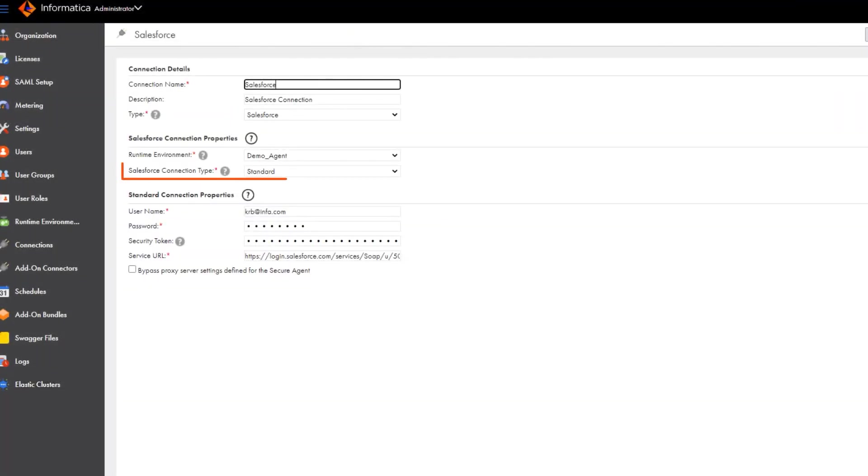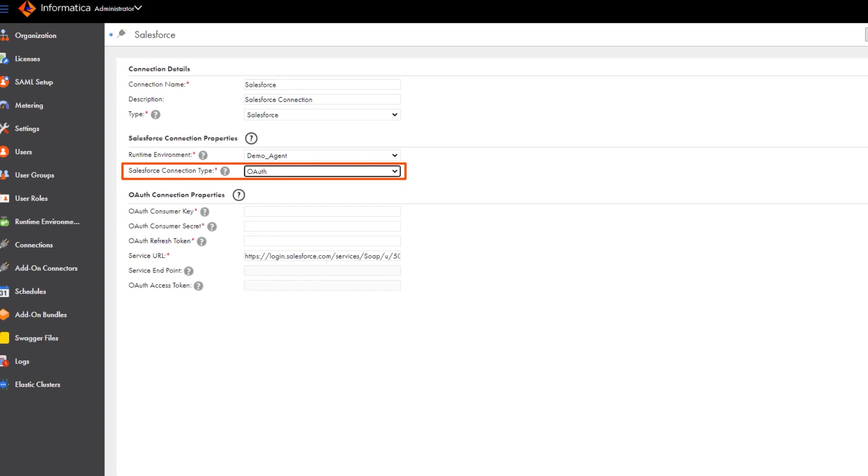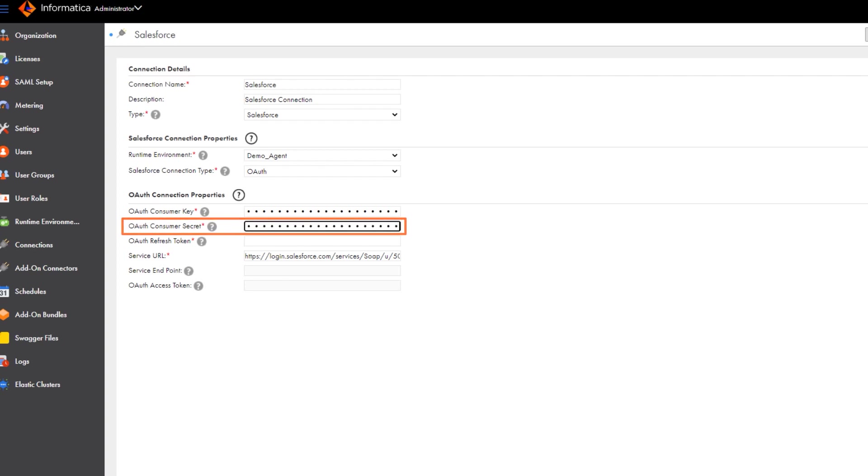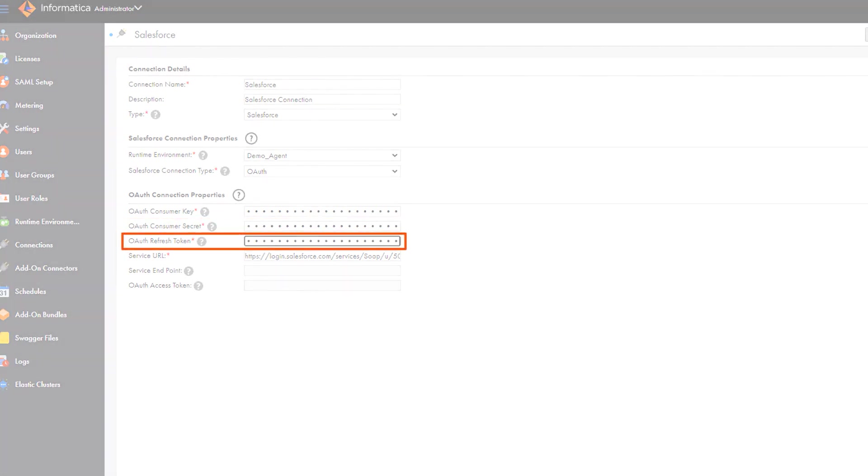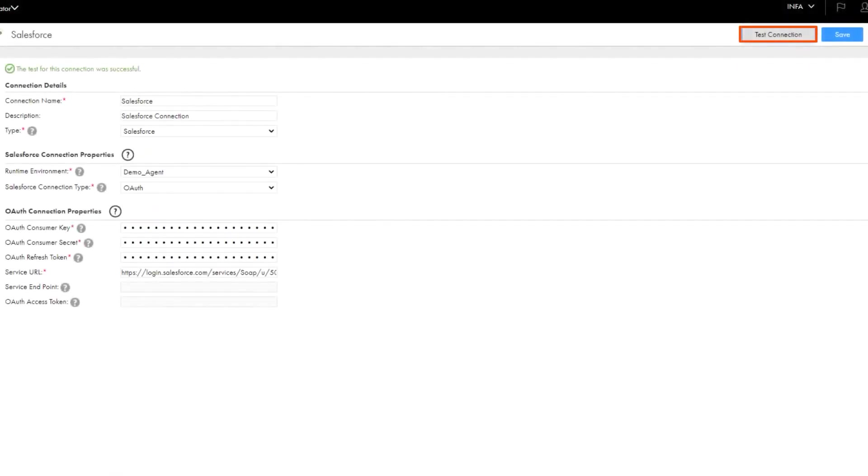Now we'll show you how to configure a Salesforce connection with OAuth authentication. Enter the consumer key, consumer secret and the refresh token. Test the connection to validate it and then save the connection.